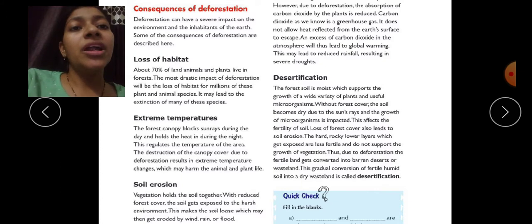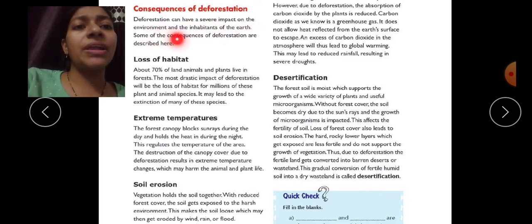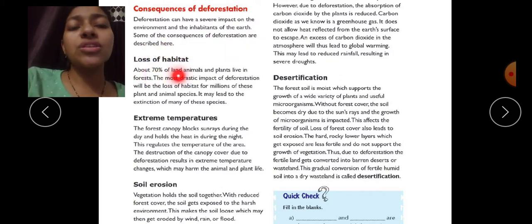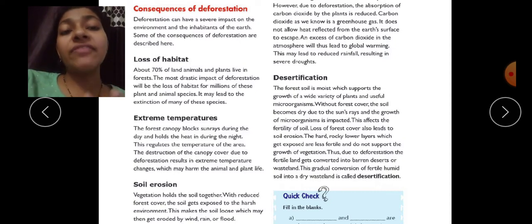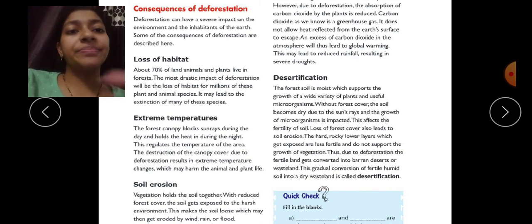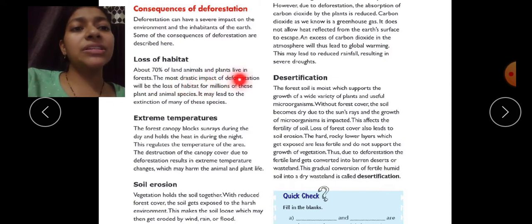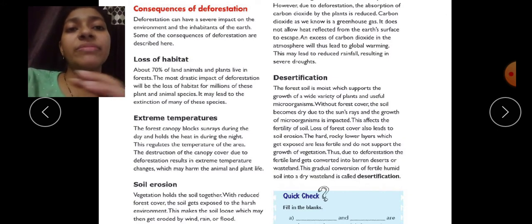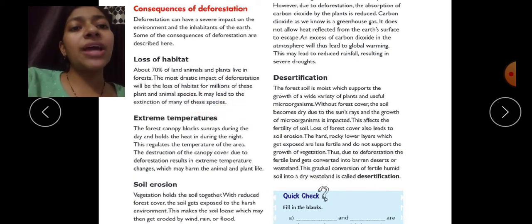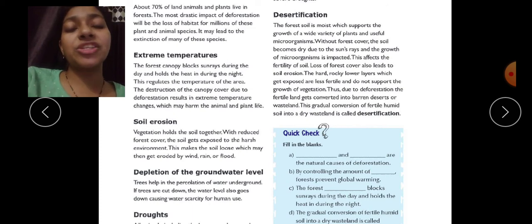Deforestation can have a severe impact on the environment and the inhabitants of the earth. One major consequence is loss of habitat — the jungle is home to animals and plants. About seventy percent of land animals and plants live in forests. The most drastic impact of deforestation will be the loss of habitat for millions of plant and animal species, potentially leading to their extinction.